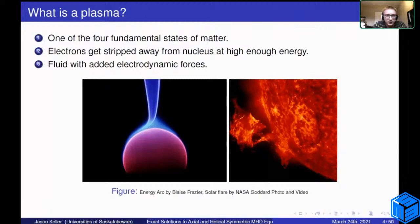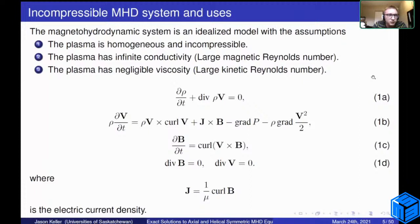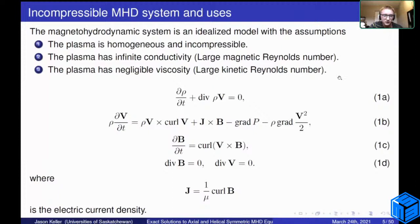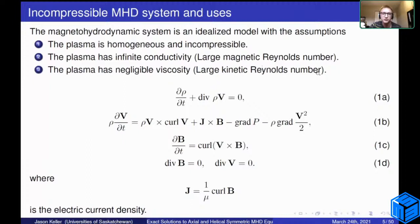The main model I've been studying for plasma dynamics is the MHD system, or magnetohydrodynamic system. It's an idealized model with a lot of assumptions to make it simpler. Some of these assumptions are that the plasma is homogeneous and incompressible, and the plasma has perfect conductivity, which in fluid mechanics corresponds to large Reynolds numbers — the coefficients in front of the Laplacian terms. If you have large magnetic and kinetic Reynolds numbers, we can just neglect those terms.